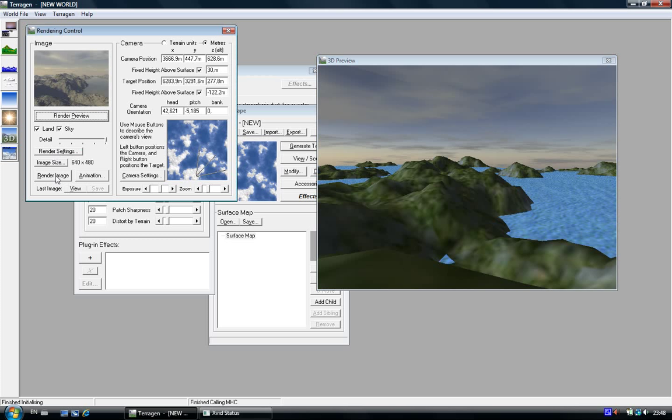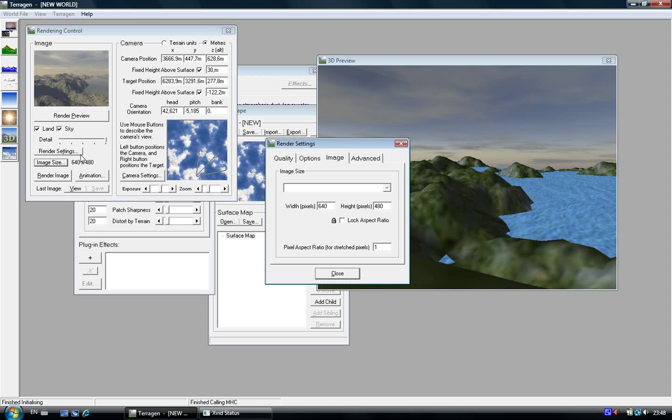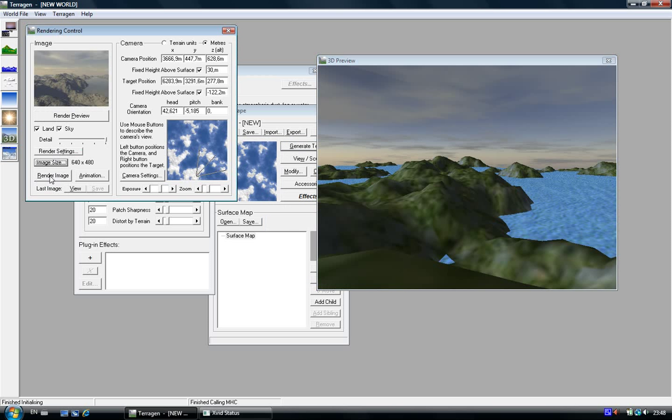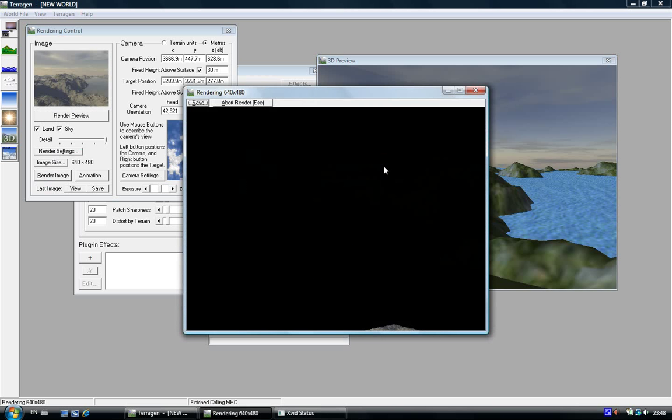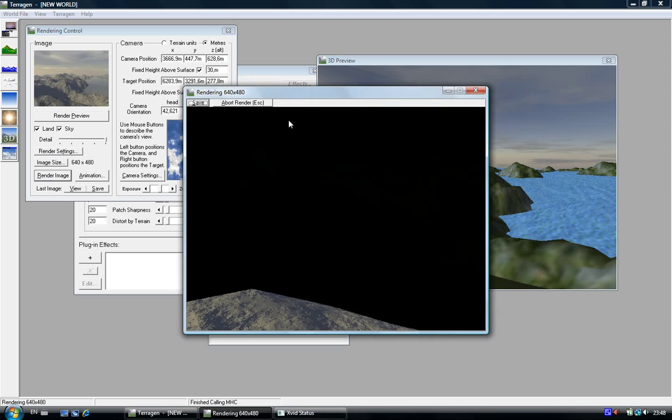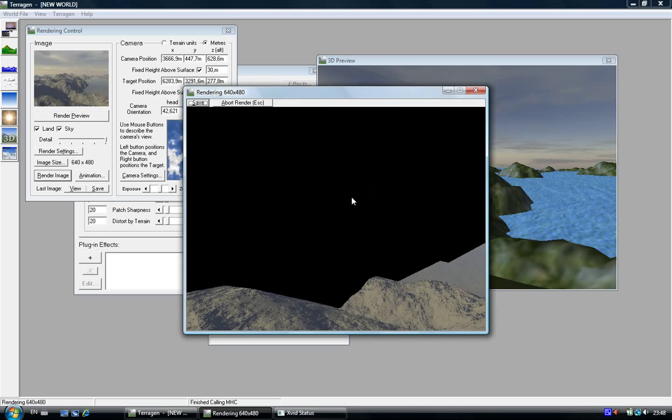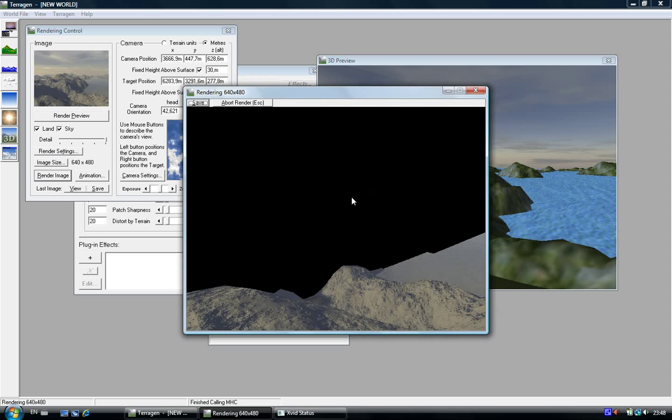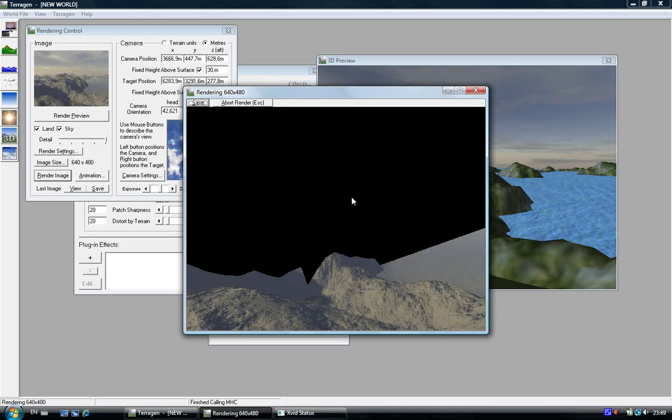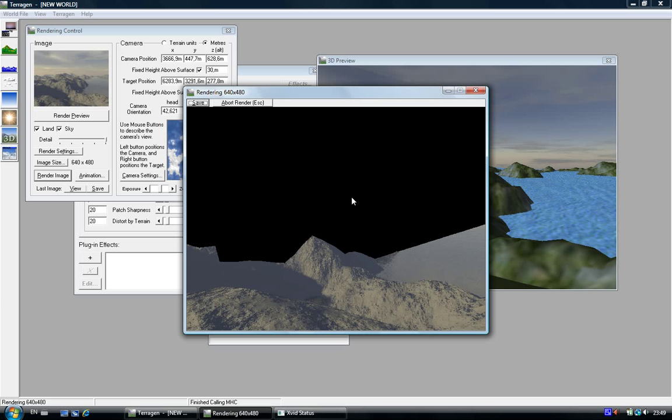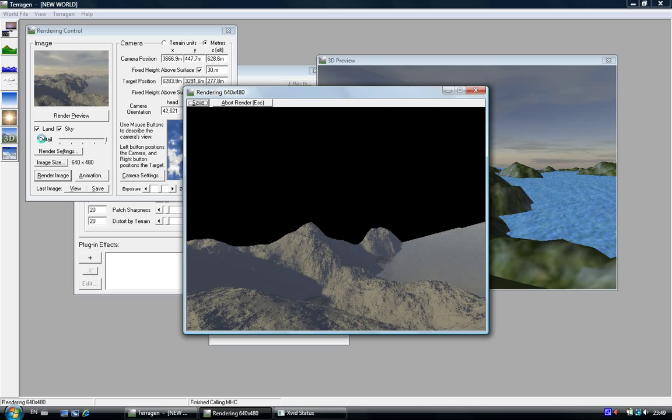If you want a bigger size, just click on image size and change it. Render image. Yeah I know, it can be long. Just wait for a little moment because I put the details on the maximum.